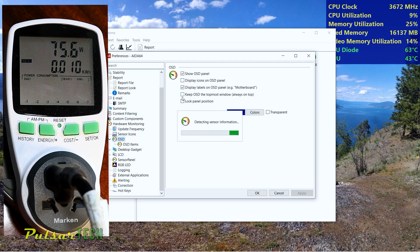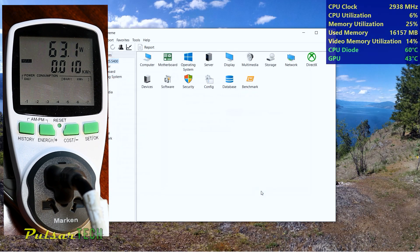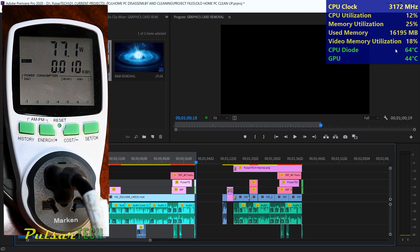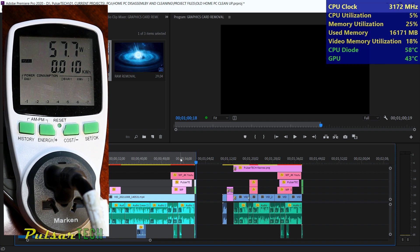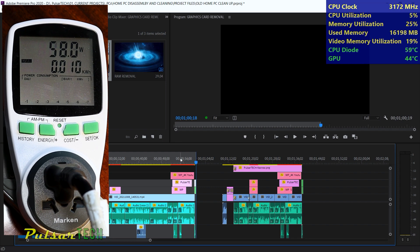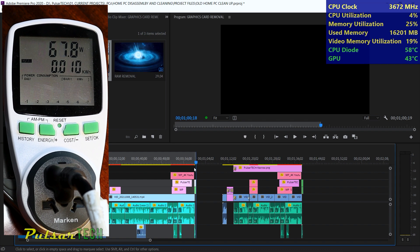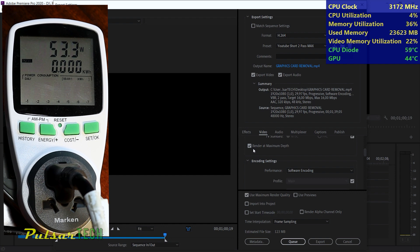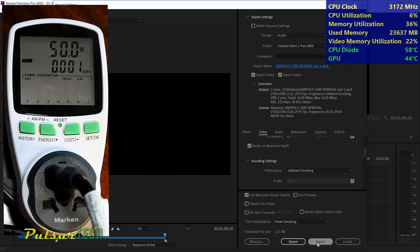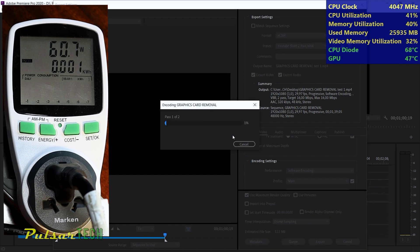I am going to enable this always on OSD panel so that you can see the CPU clock, CPU utilization, memory usage, video memory utilization and the temperature of the CPU diode and GPU. This way we can tell how much power consumption will affect the temperature and usage of the CPU and GPU. Right now the CPU usage is minimal when it is idling consuming about 60 watts of power. So let's go ahead and render this file. I will be rendering a one minute video using a two pass rendering preset along with the maximum depth and maximum render quality settings. The estimated file size should be around 123 MB for this full HD video. Rendering has started.